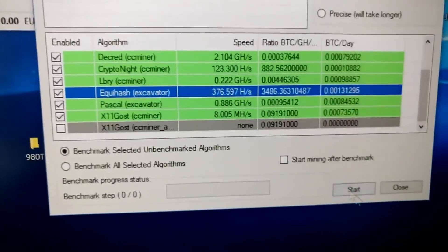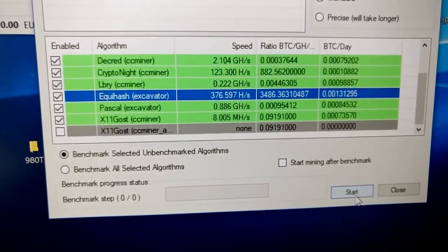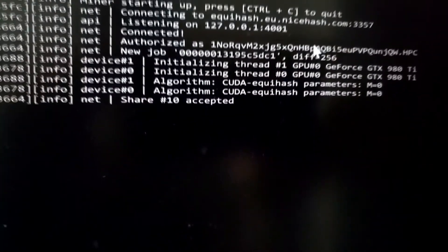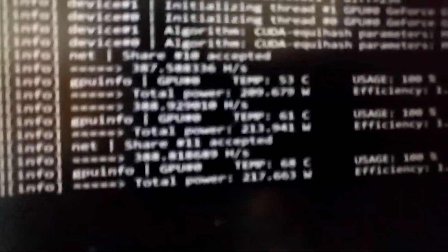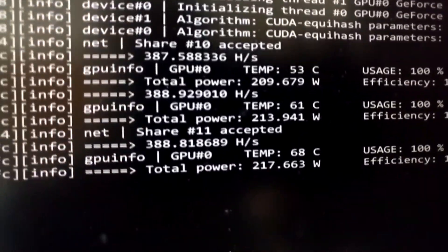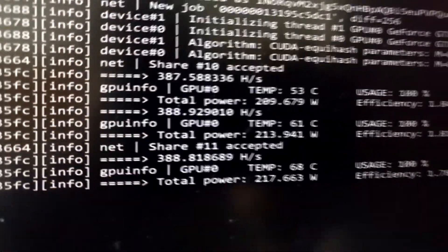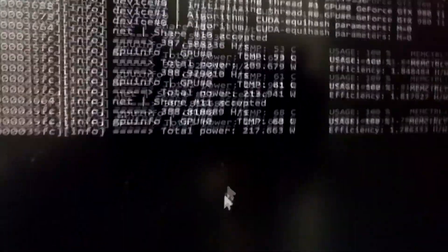If we go ahead and just say, okay, let's start. Here we will pick the most profitable one. So, that will be Excavator with Cuda Equihash right here. And 388 hashes per second.